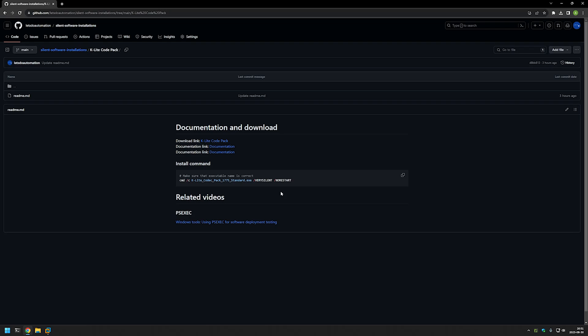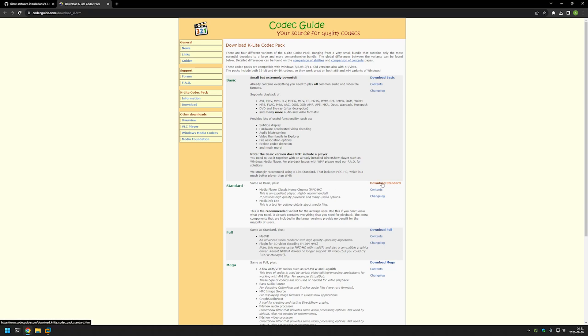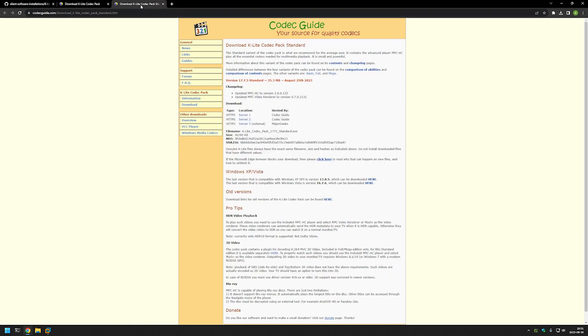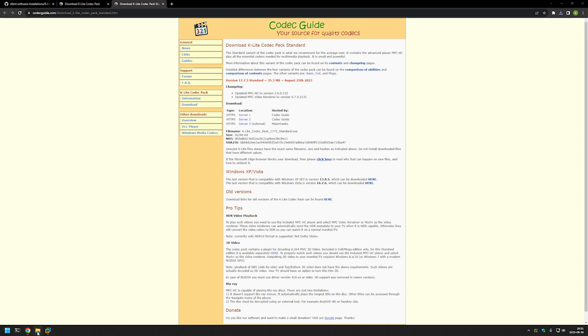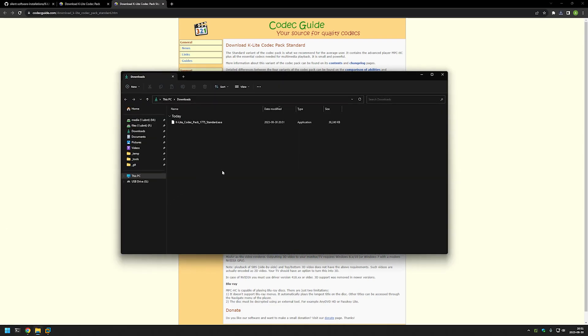I will begin this video by downloading the codec pack using the link that brings us to the download page for K-Lite. I will be using the standard version, but other versions should work just fine. I will click on download standard and then select server one. Now let's wait for our download to finish and go to our downloads folder.